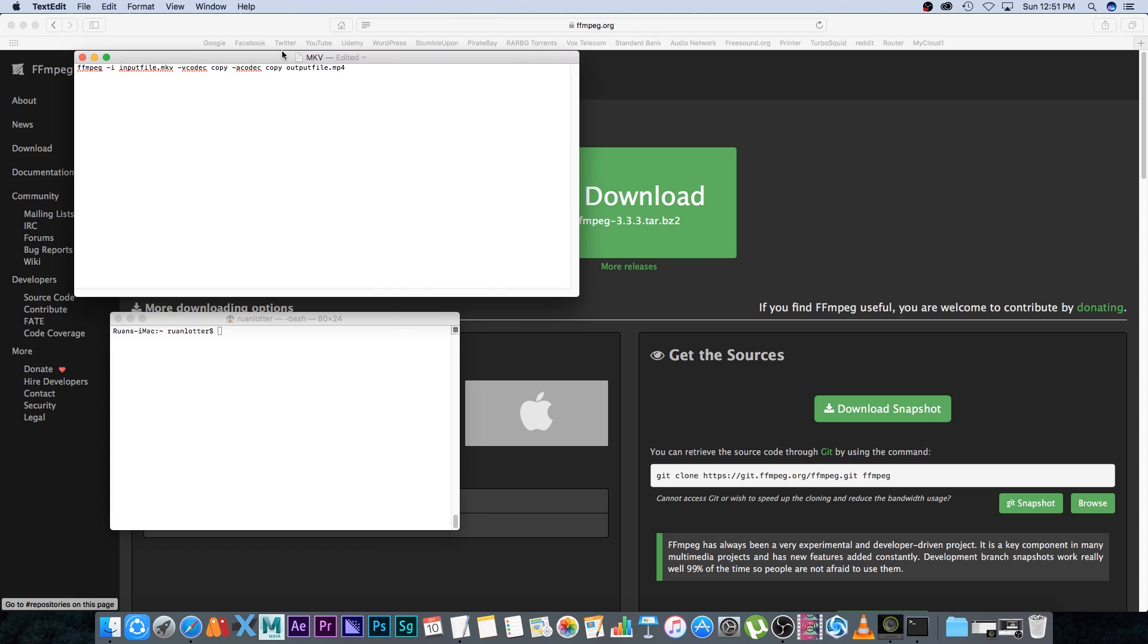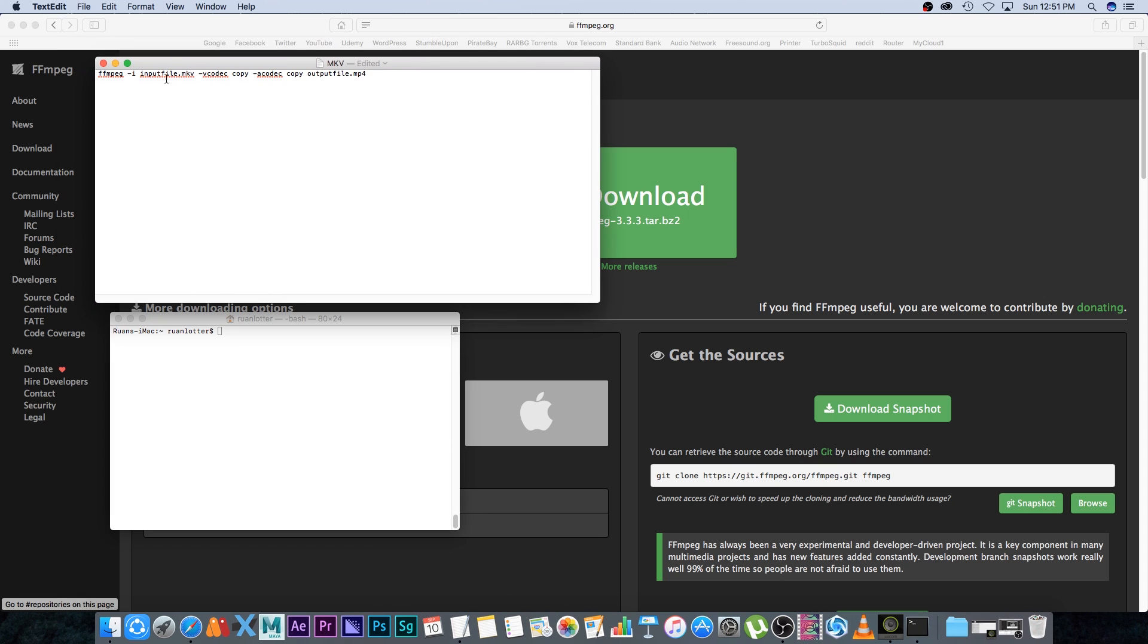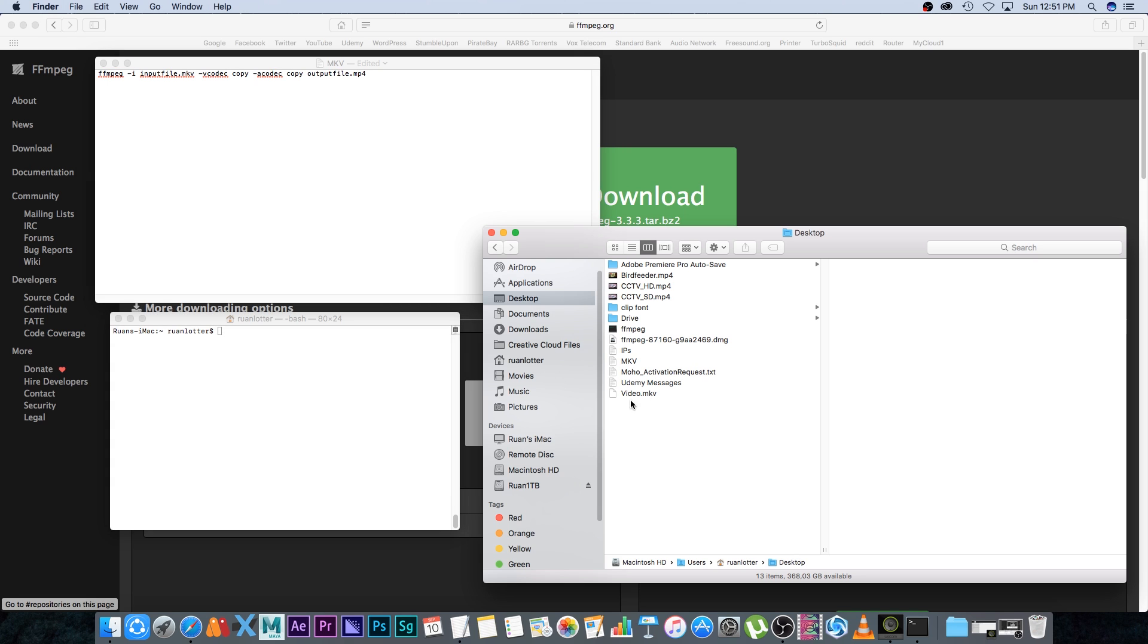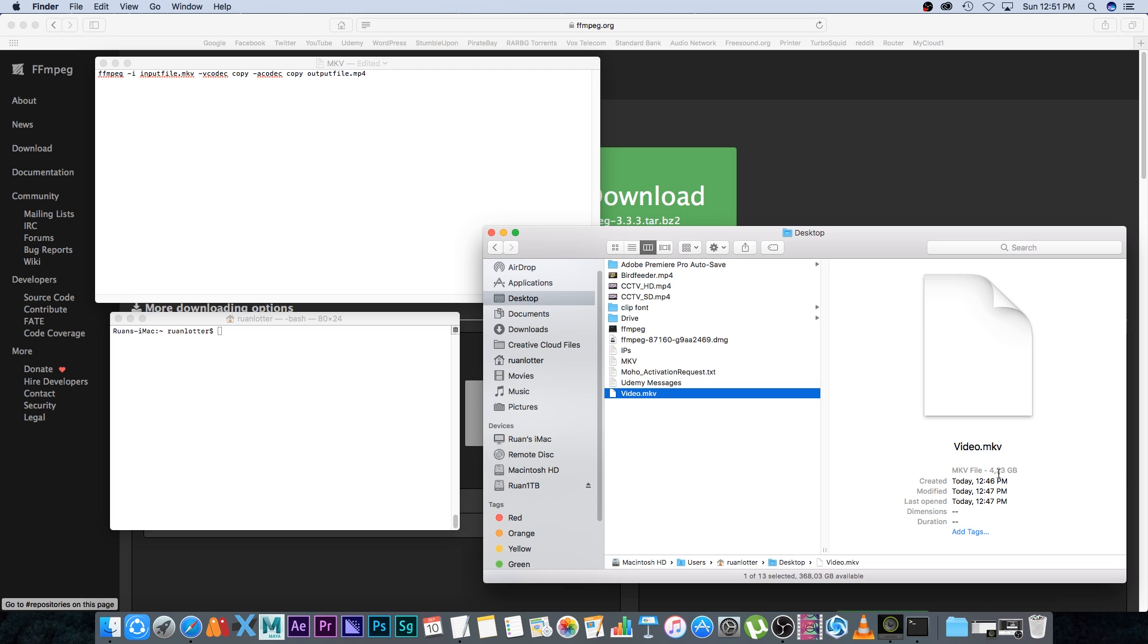I've got the command here that you need to run to convert from MKV to MP4, and this is a really fast way to do this. On my desktop I've got my video.mkv - it's a 4.23 gigabyte file, almost two hours in duration. I'm going to show you how to convert this one really quickly to